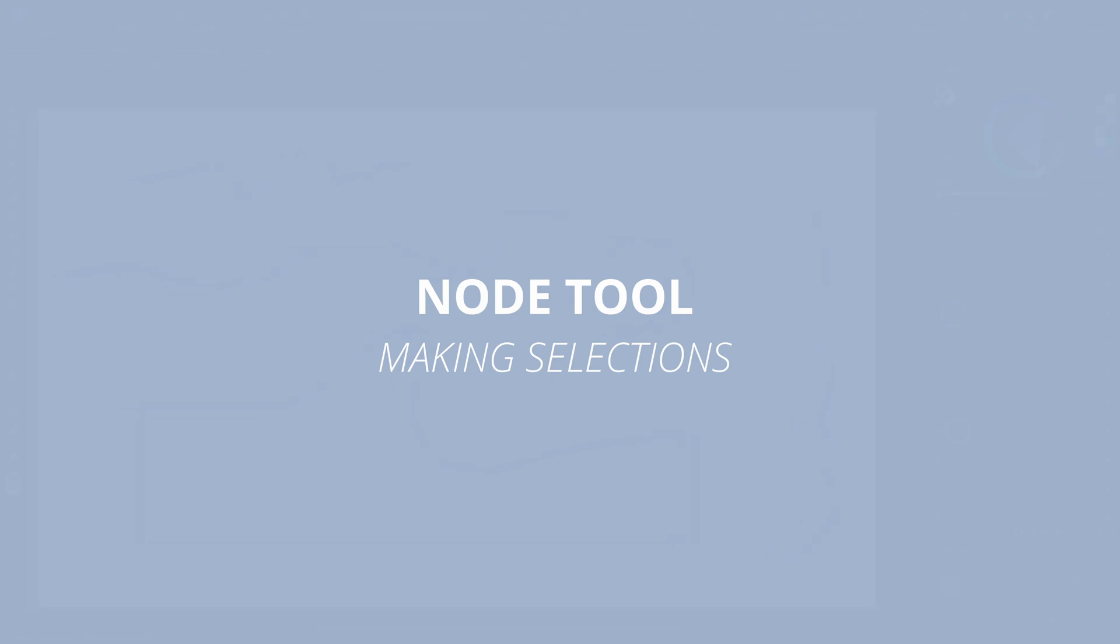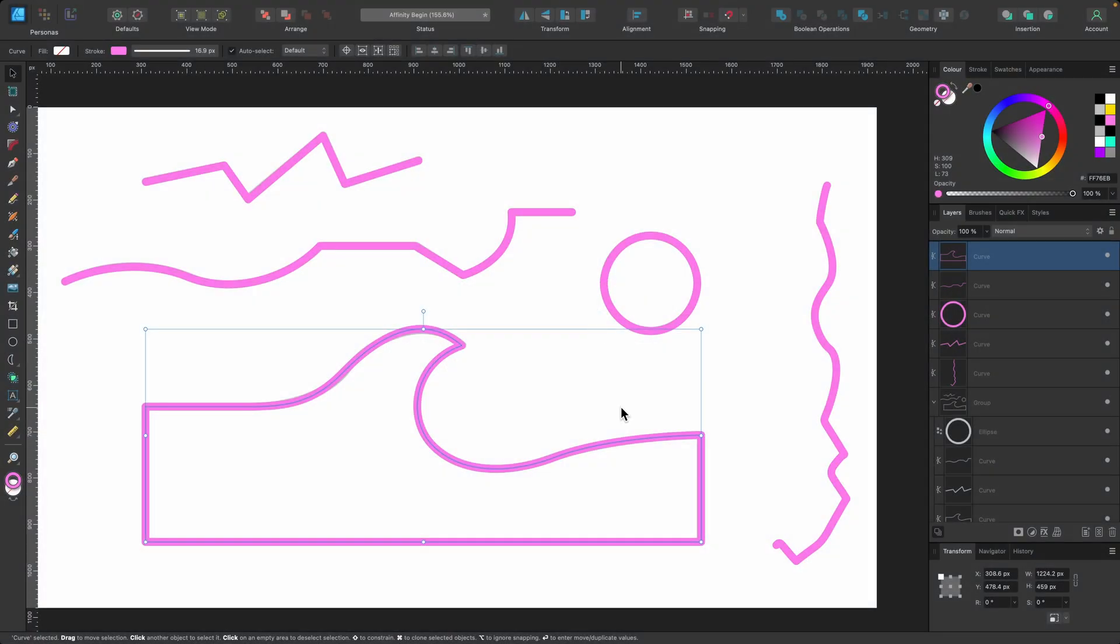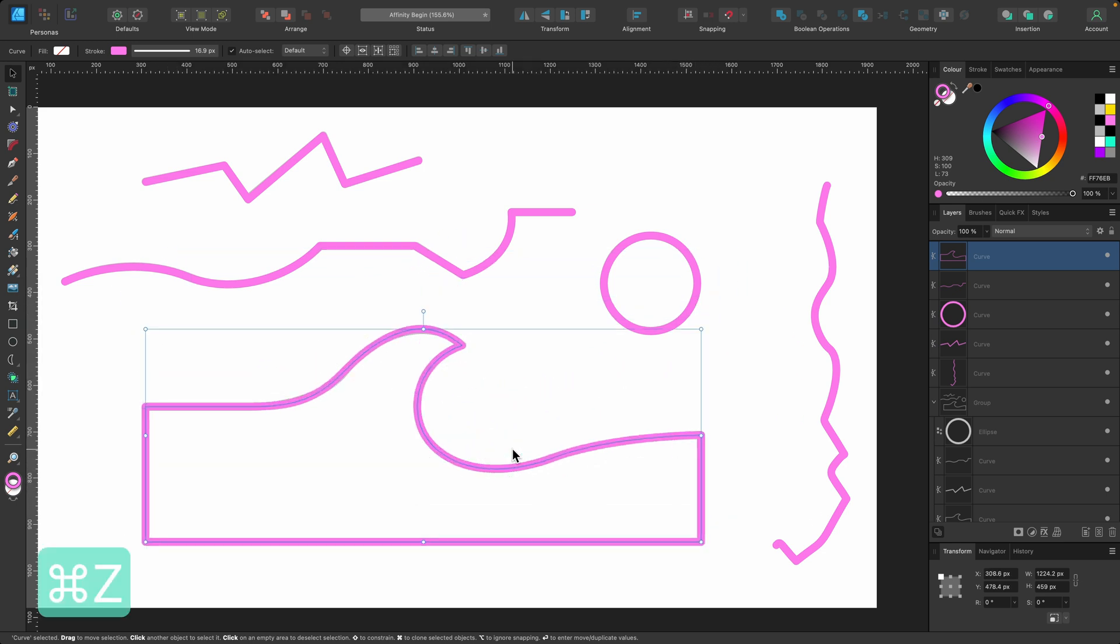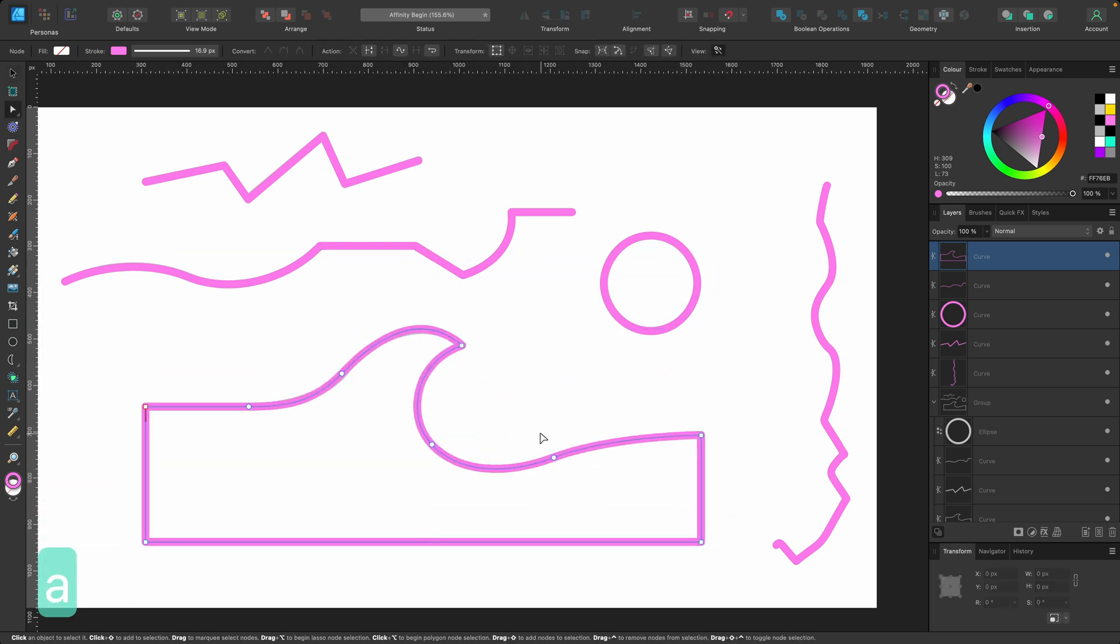I want to briefly cover how to select things in the node tool. We know how to select this big object here, but how do we select individual nodes? I'm in the node tool right now.